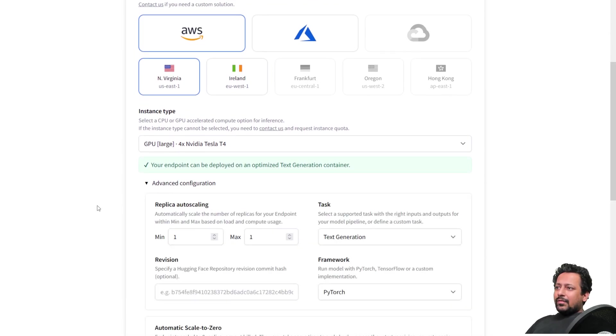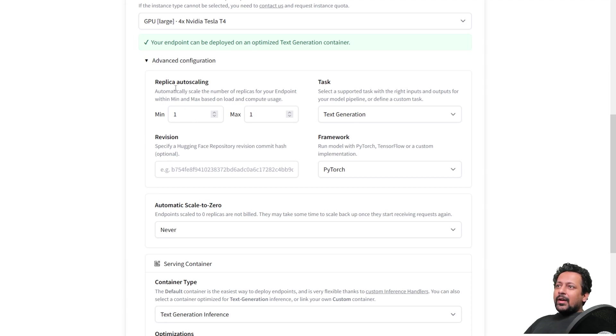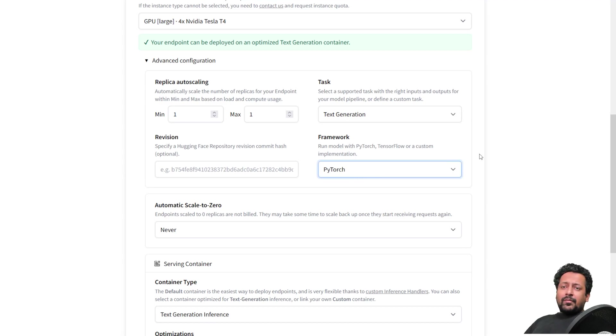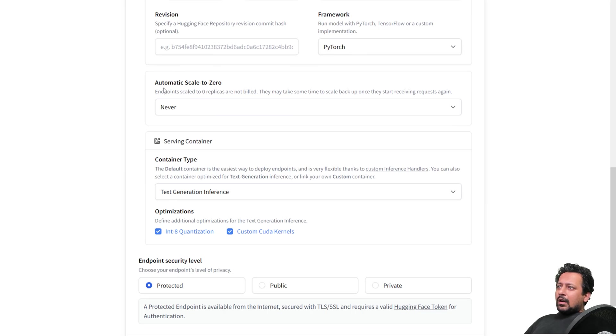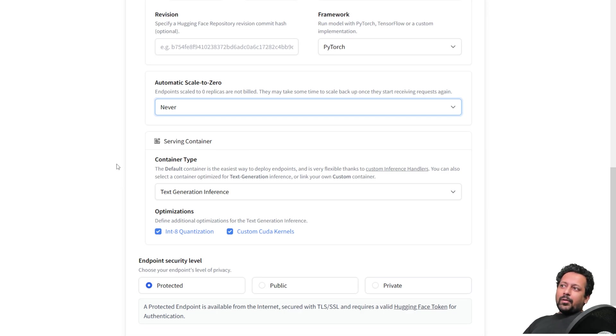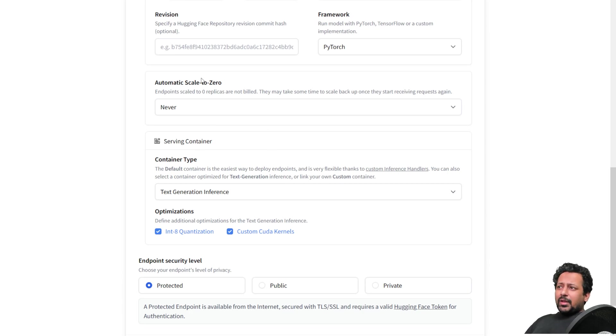But you also have advanced configuration in which you can specify auto scaling feature. The task has already been selected based on the model, which is a text generation task. And we are fine with it. We are running the model with a PyTorch framework. We can also define a revision for the repository that we have chosen, but in this case, we don't have to do that. We can scale to zero. So after 15 minutes of no activity, it will automatically pause your endpoint. And when there is a new request in the endpoint, it will initialize a new replica.